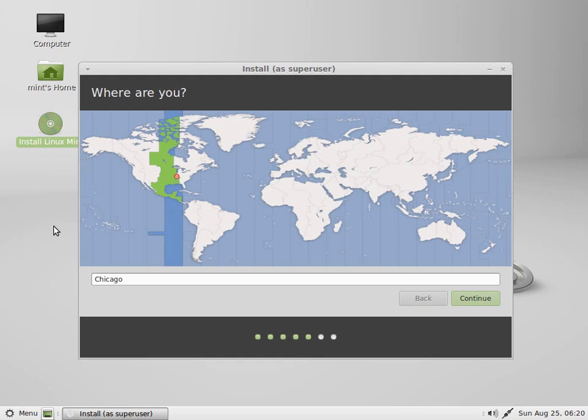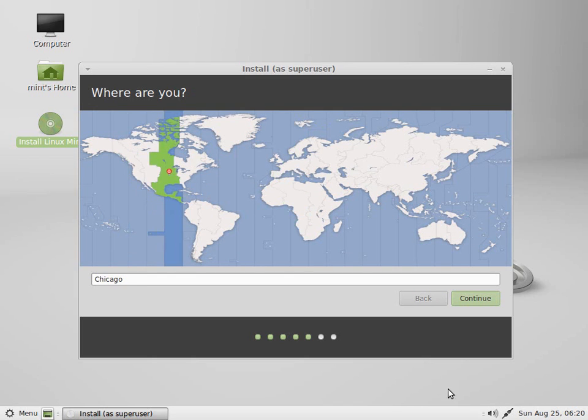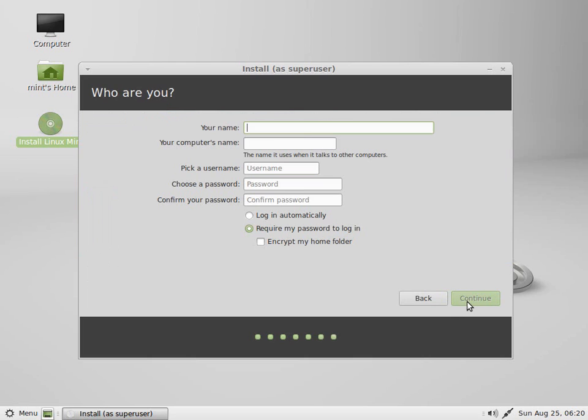Here I'm just choosing the time zone. I'll go ahead and leave it on the default here for me, but you would choose whichever time zone is appropriate for you. That way, it calculates the time correctly. And here, we'll go ahead and just choose English as our default since I'm in the United States.